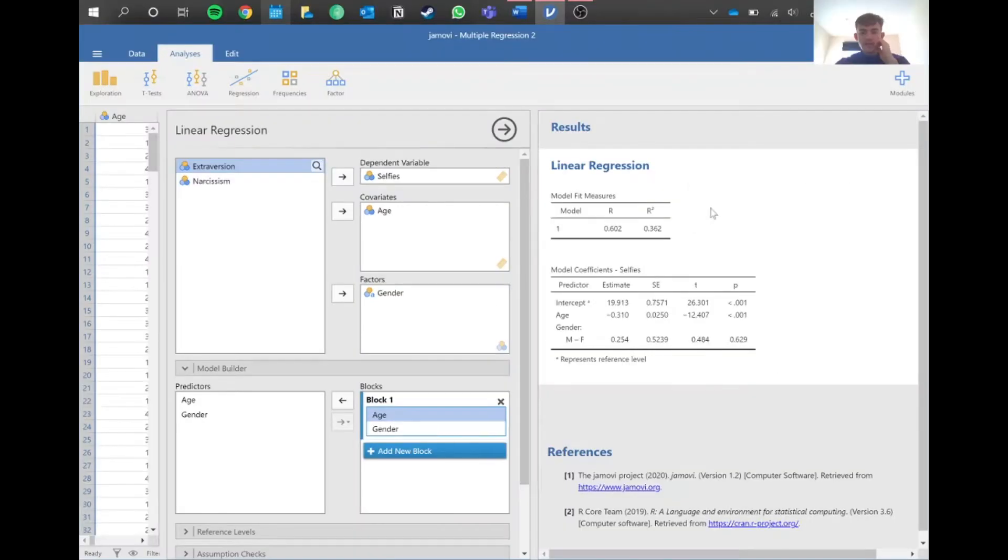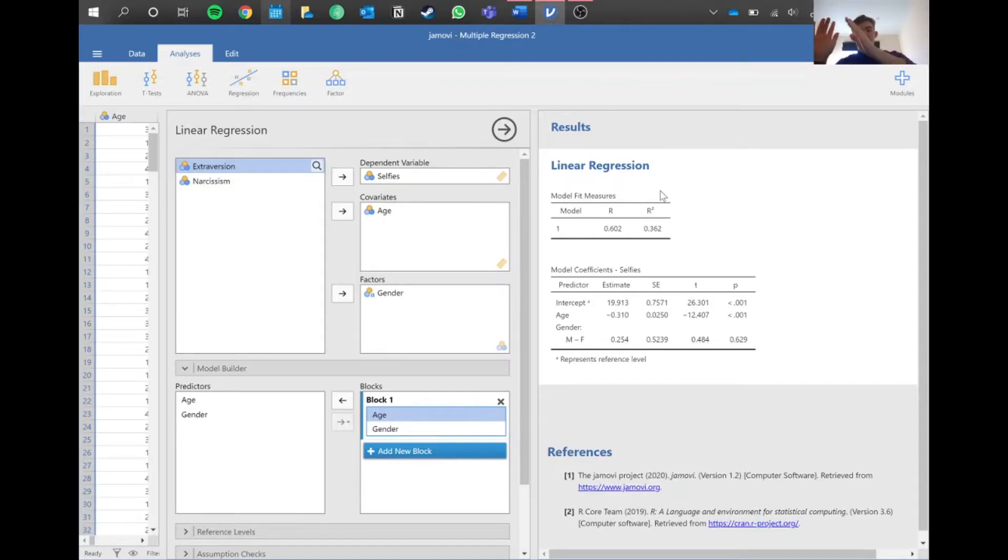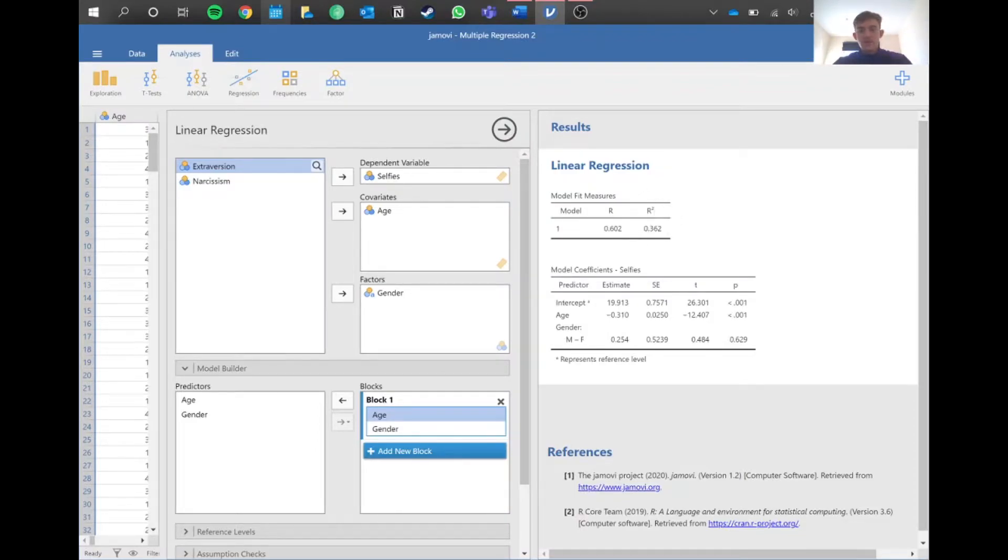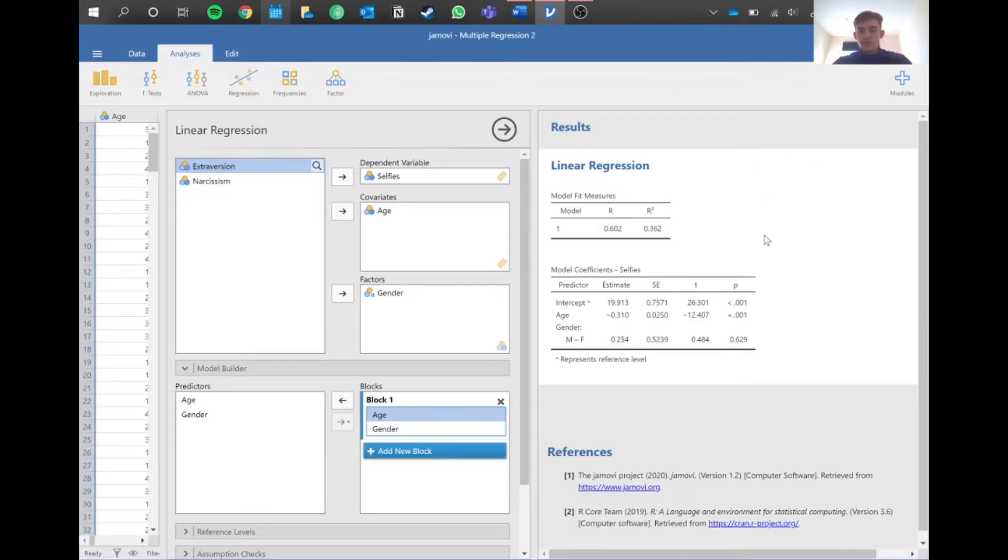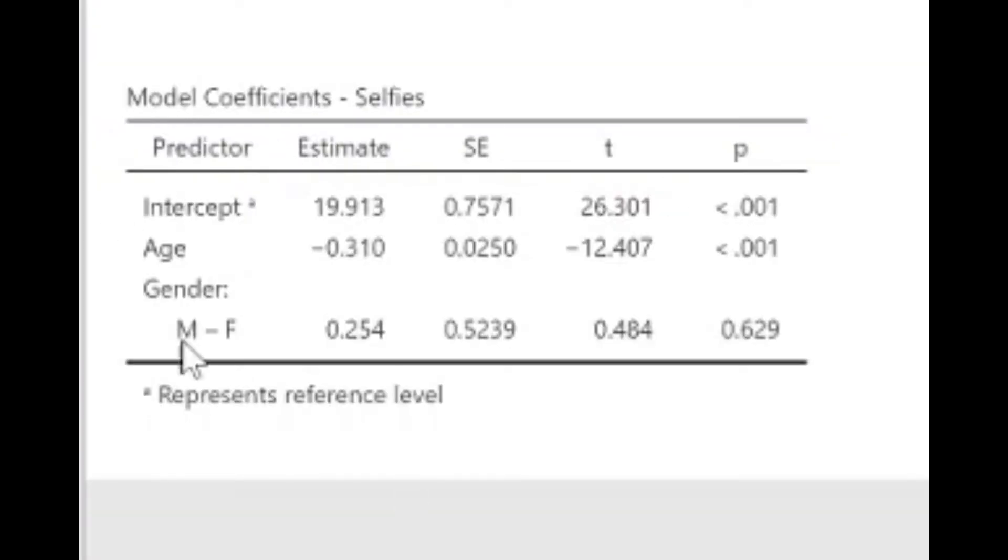It's finally loaded up. We've got data here. What we want to look at is this R-squared statistic. This is basically how much of the variance in the data - if we think about number of selfies - how much does age and gender influence the variation in how many selfies people take? We times this value by 100 to get a percentage. Therefore, we can say 36.2% of the variation in the number of selfies can be explained by age and gender.